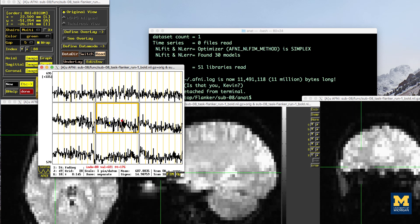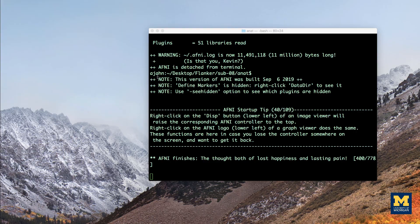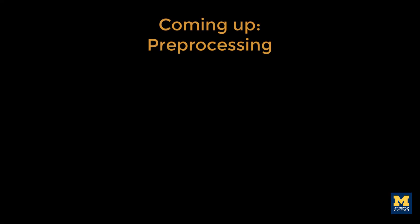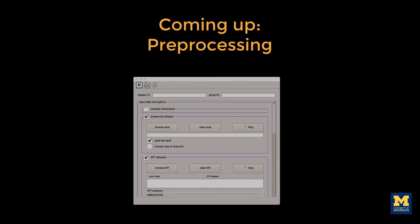When you're finished looking at the data here, click on the red X button in the top left of the controller window, which will close both the controller window and all of the viewer windows. In the next tutorial, we will learn more about how to preprocess our data to remove artifacts and improve the image quality using AFNI's ubersubject.py command.